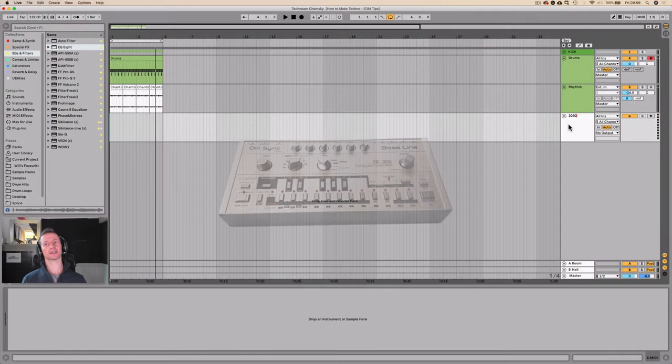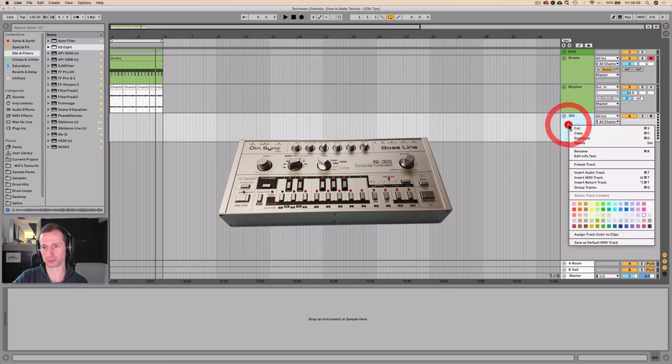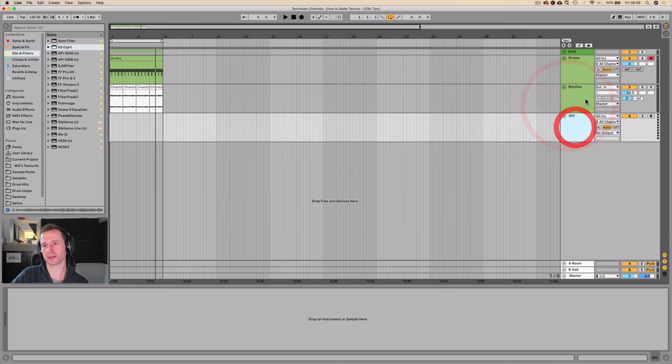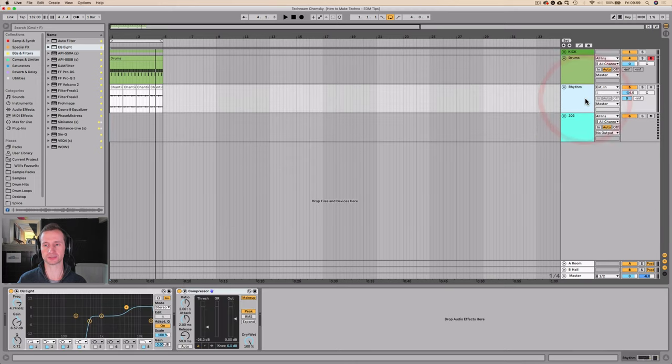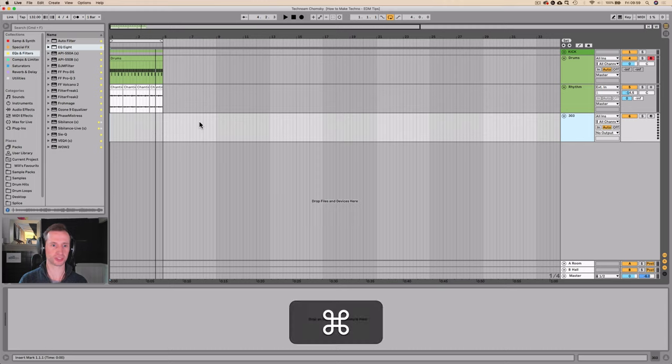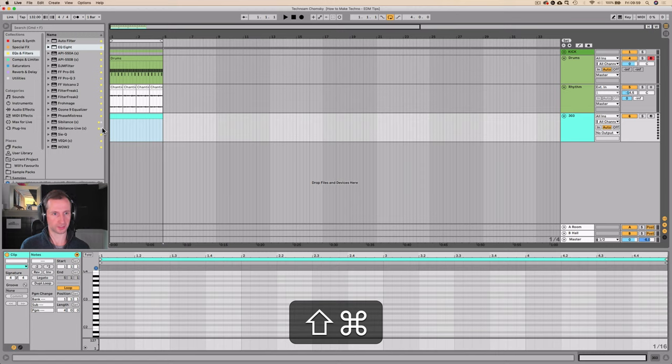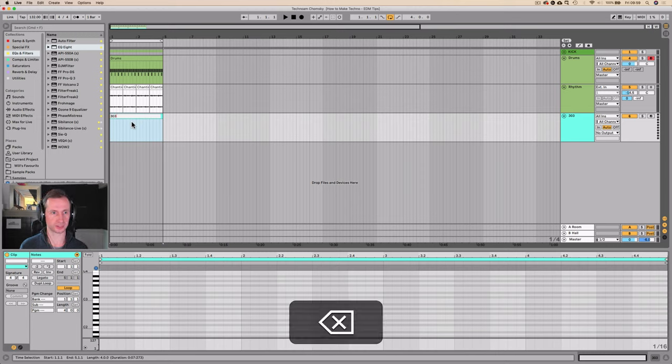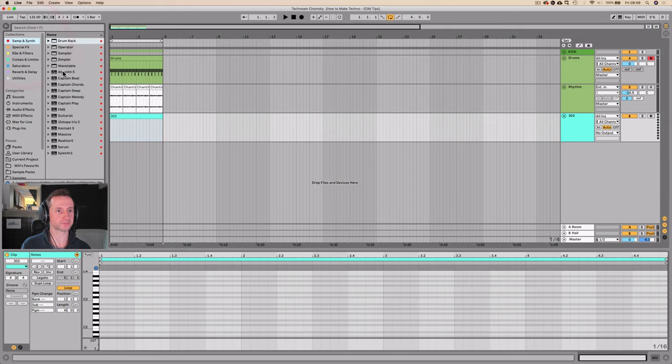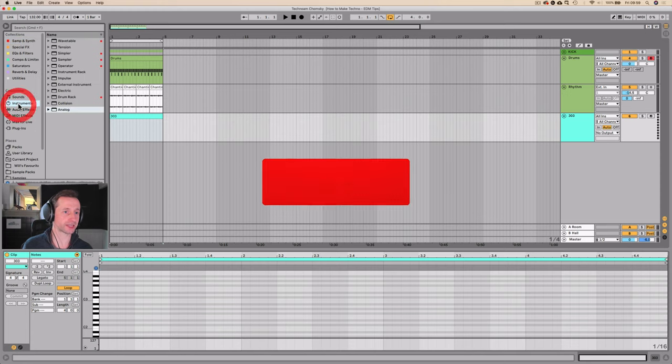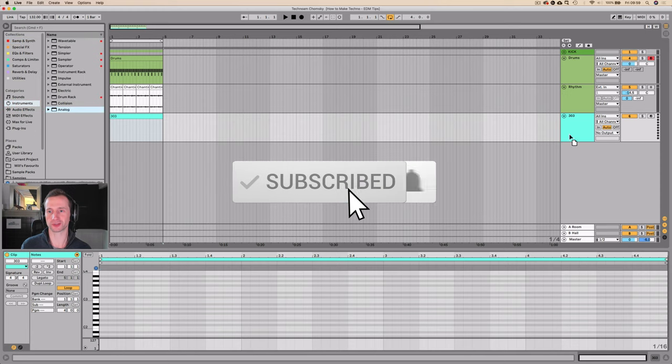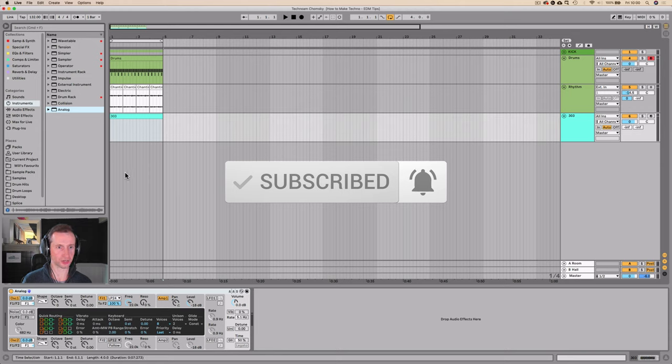It's the Roland TB-303 bass machine that I'm going to be replicating. Classic techno acid sound, and this is something that Charlotte DeWitt uses, and loads of techno artists do. So let's get a little riff on the go. I'm going to use the Analog synth in Ableton in the nature of doing everything with stock plugins, and let's have a look at what is going on.